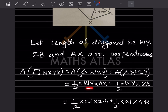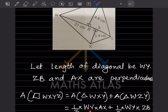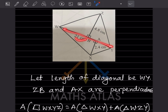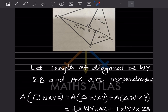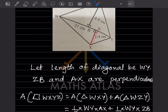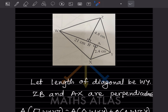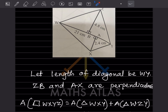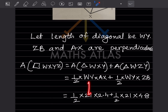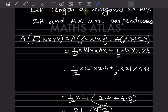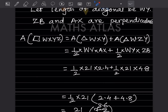WY is given as 21 centimeters, AX is 2.4, and ZB is 4.8. So we have: half × 21 × 2.4 + half × 21 × 4.8. We can see that half and 21 are common in both parts, with a plus sign in between.